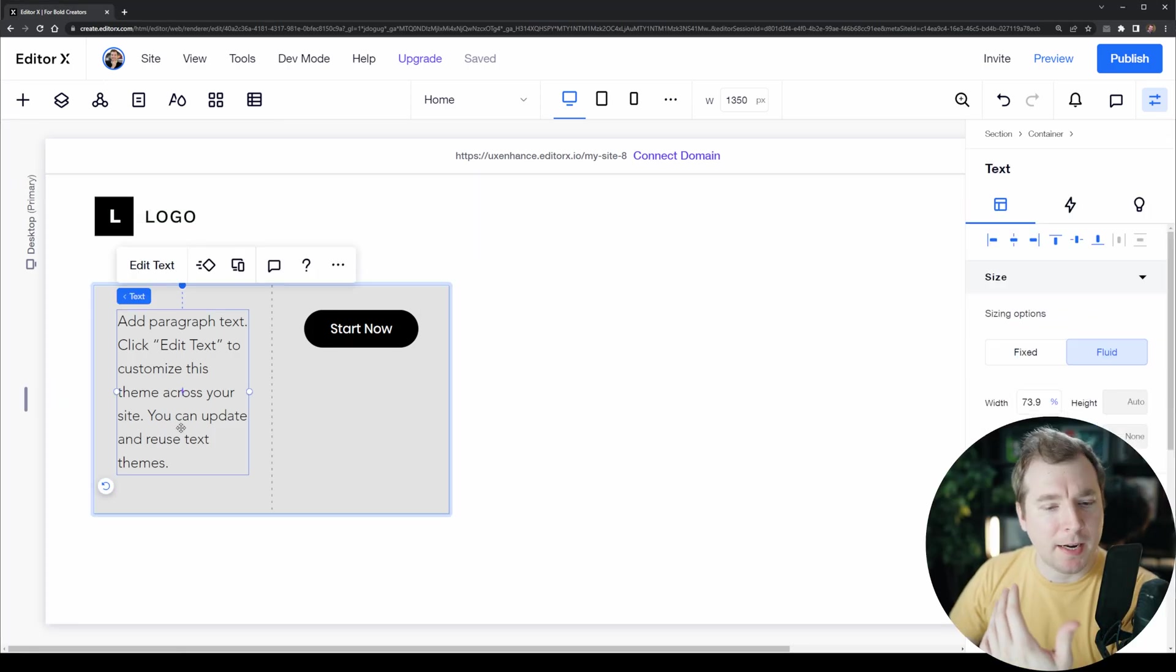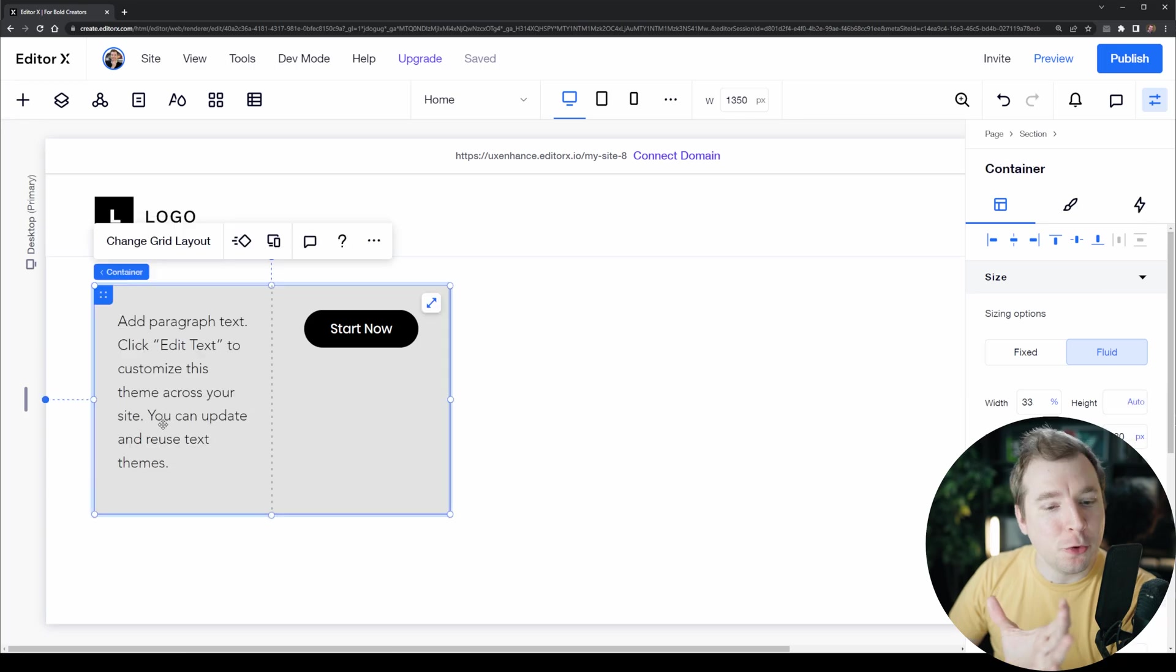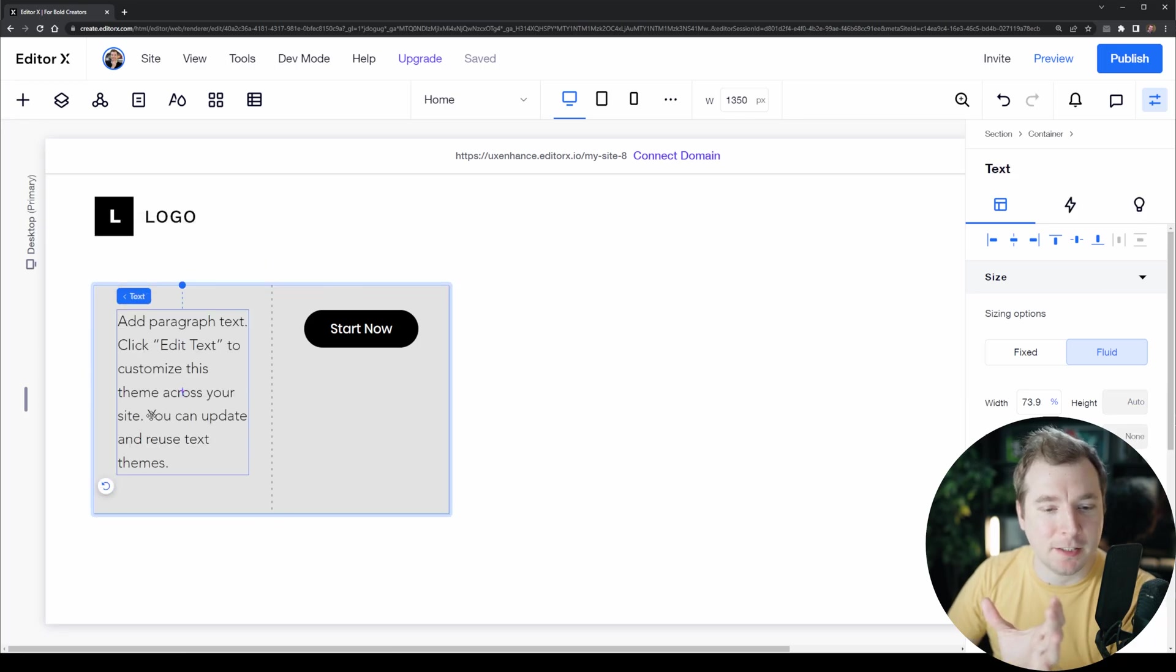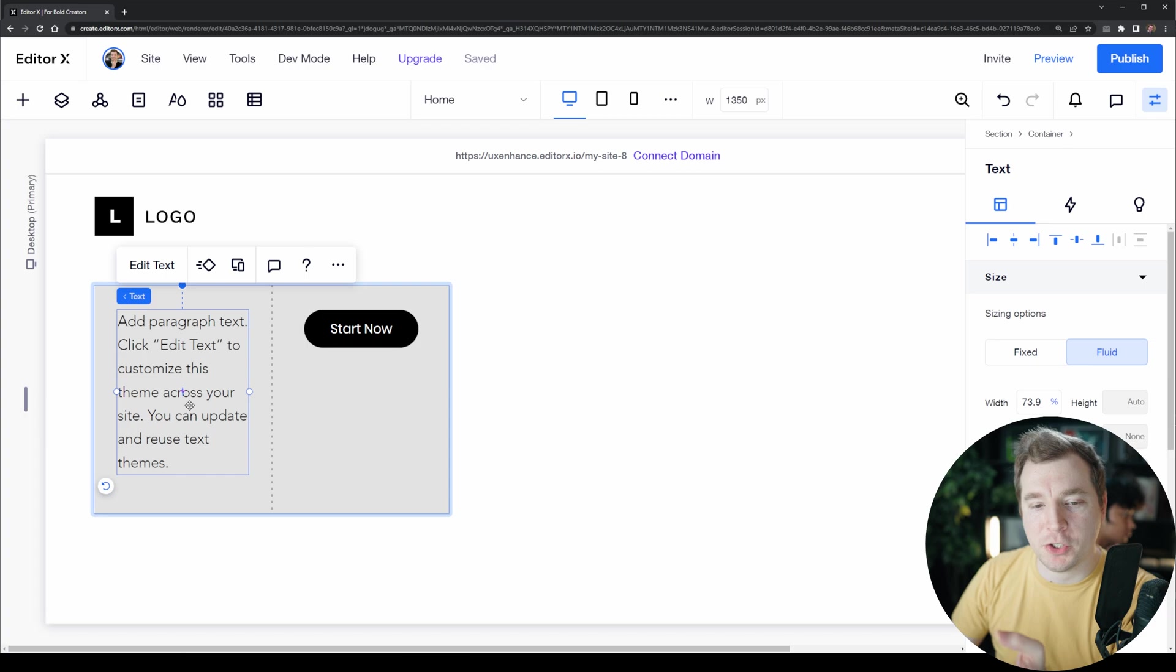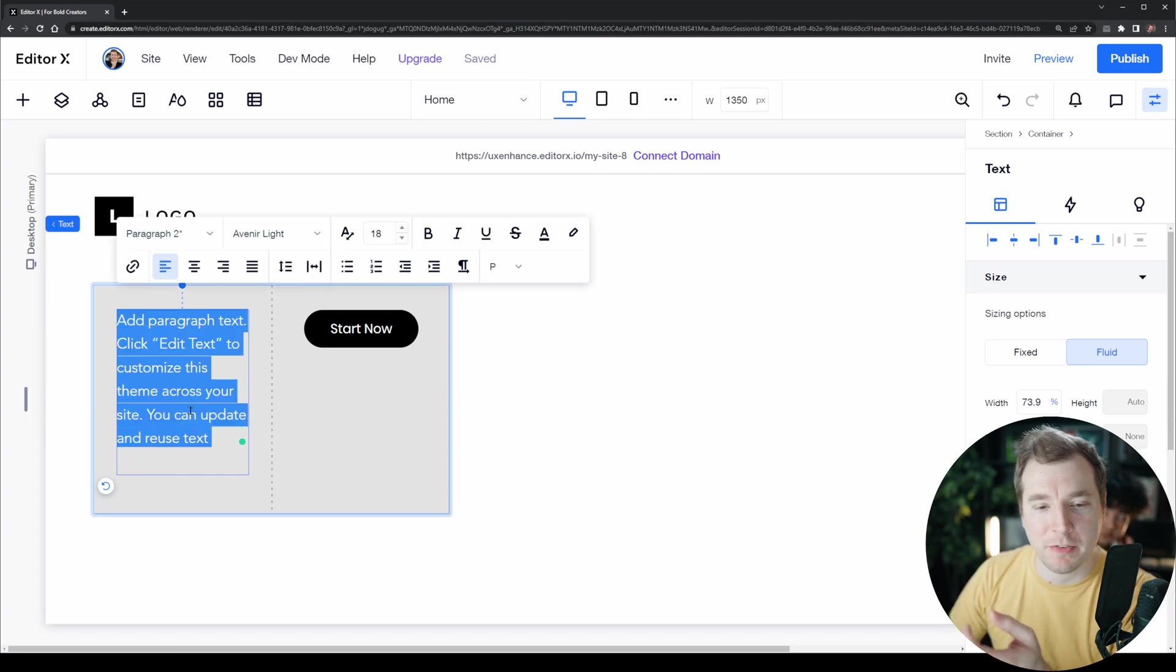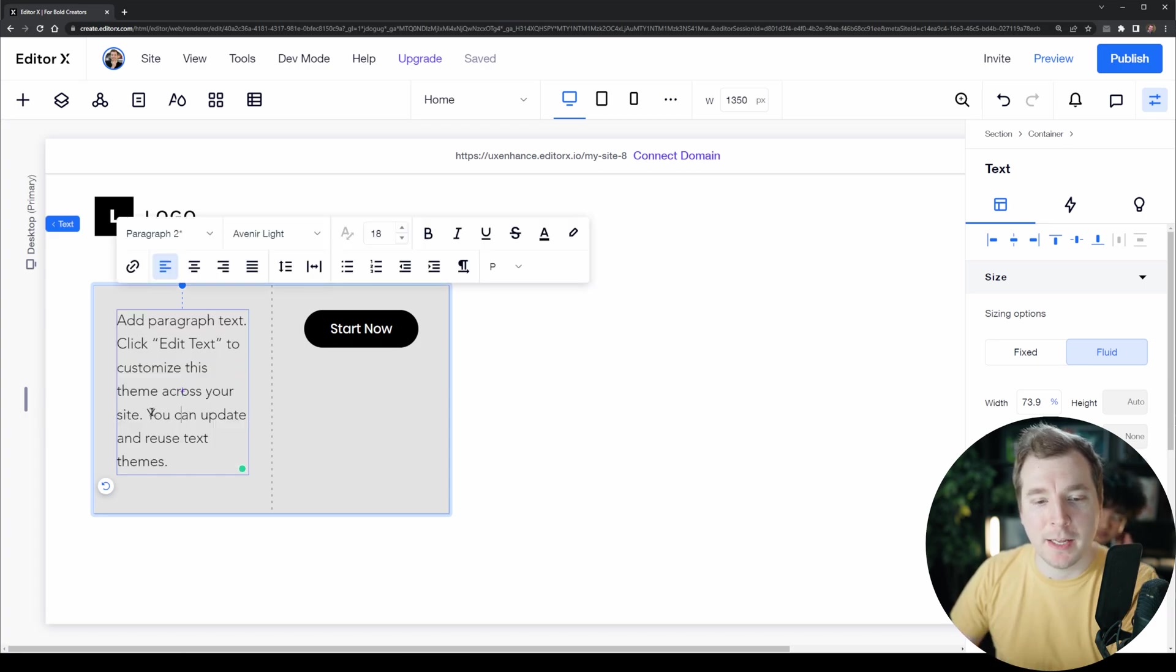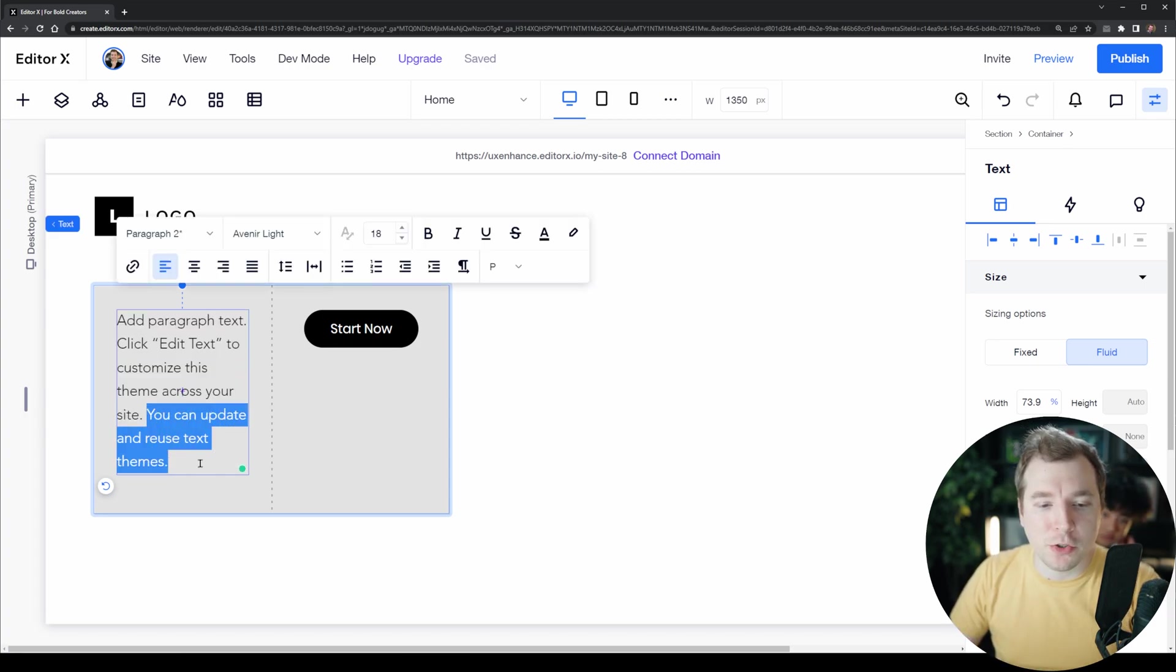I mentioned before that we had a problem where we couldn't remove a sentence because it was a data element, and data elements you can't change with cascading rules. But there is a trick that we could use to be able to do this.